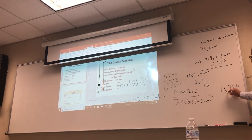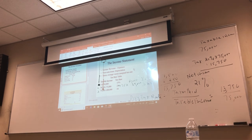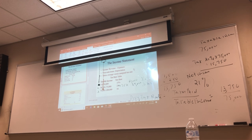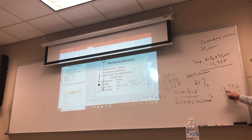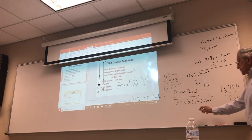Divided by your taxable income of $75,000. Using your calculator: $13,750 divided by $75,000 equals 0.183, which is 18.3 percent.